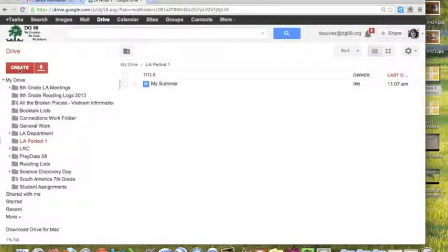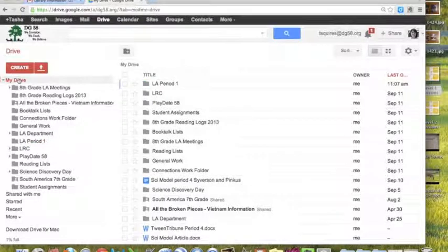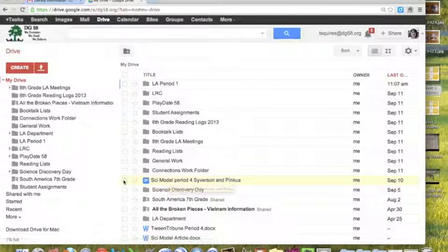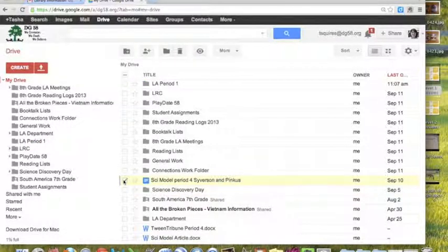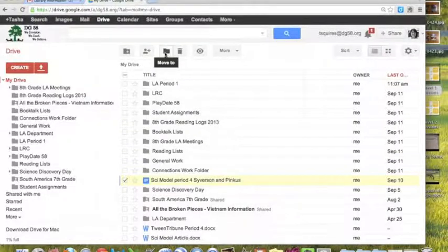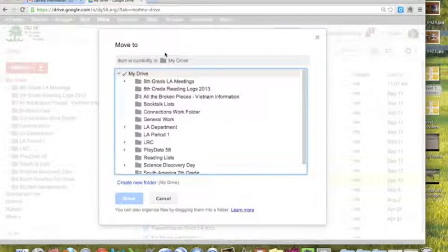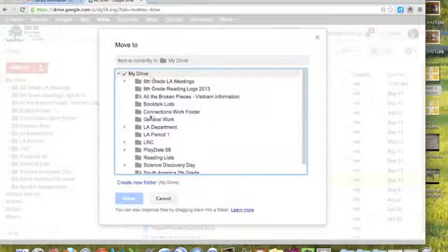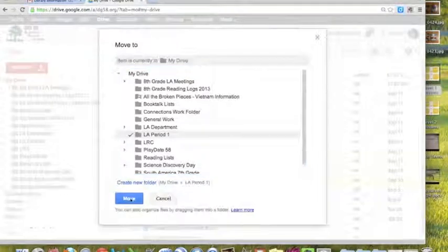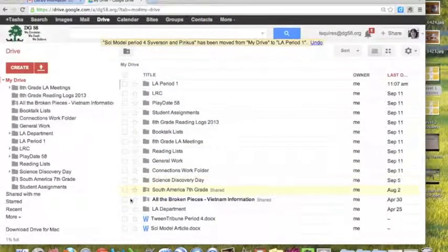Let's say I'm just in my Drive and I want to move this particular document into one of my folders. I would just put a check mark by it, go up to Folders, and say I want to move it to something. Let's say I want to move it to my LA Period 1. I would just select that and then click on Move.